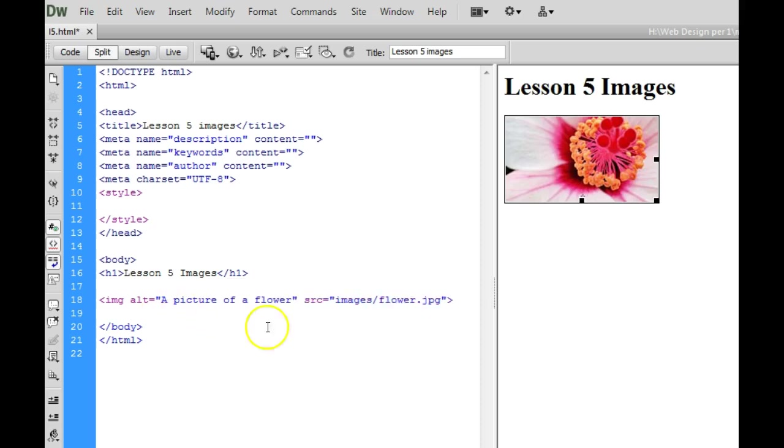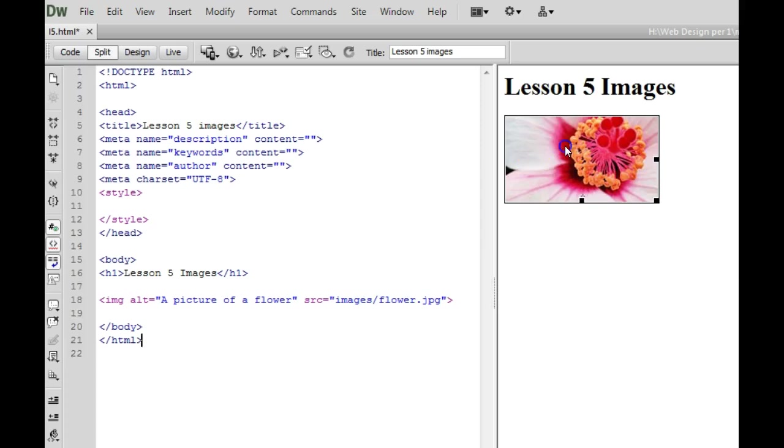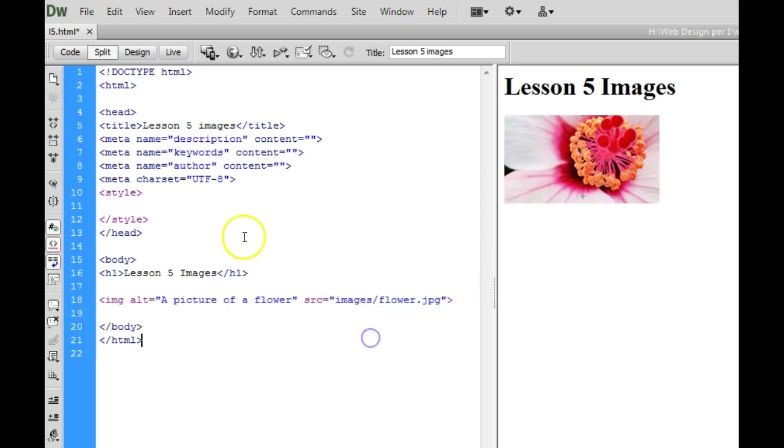This is good if someone has their pictures disabled. If someone cannot see the screen then a program could read the alt text to them or if a picture is not loading then the alt text will pop up as opposed to the picture.